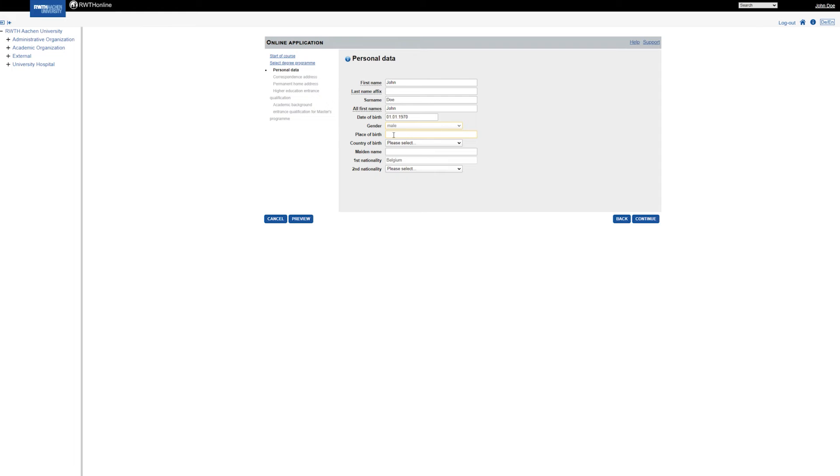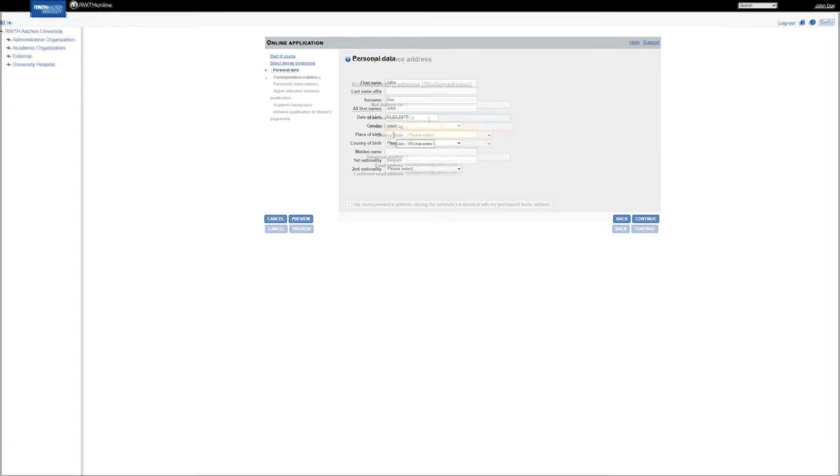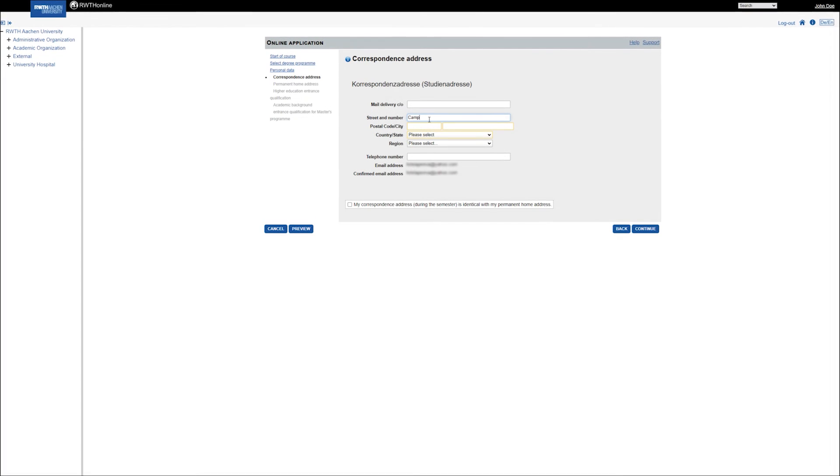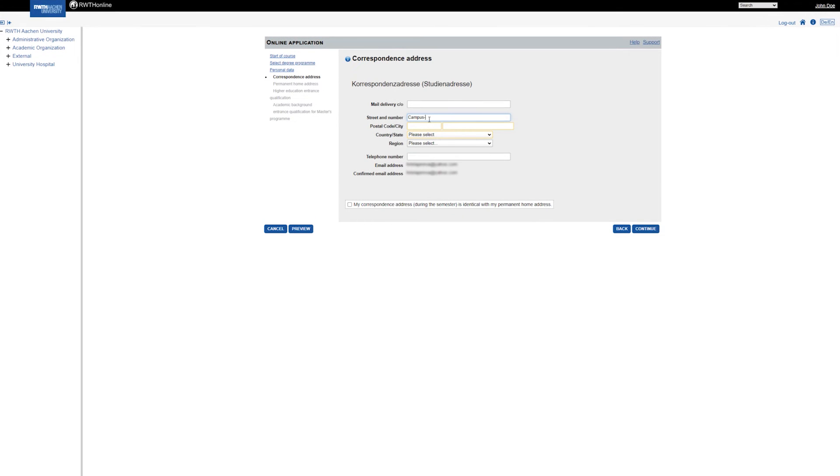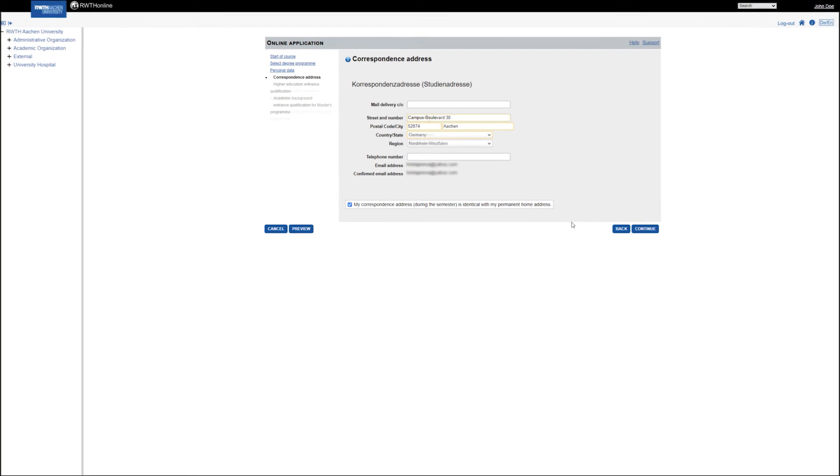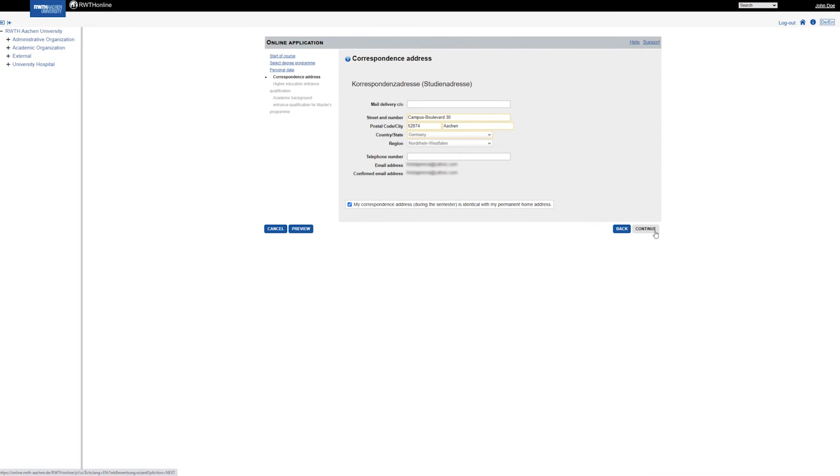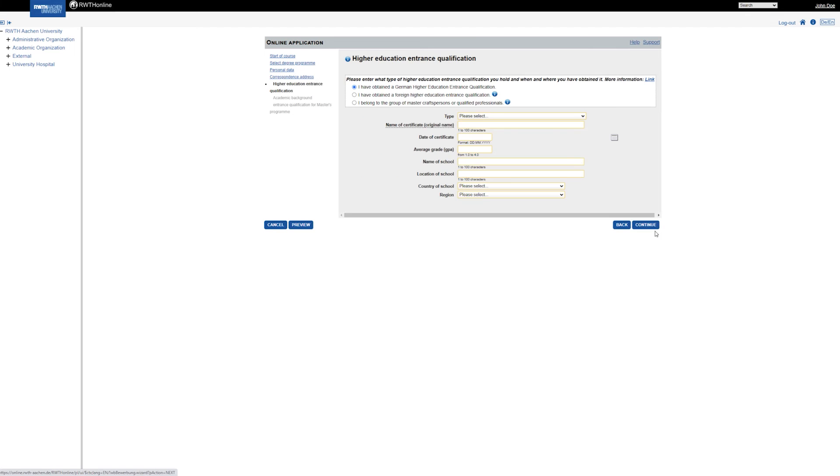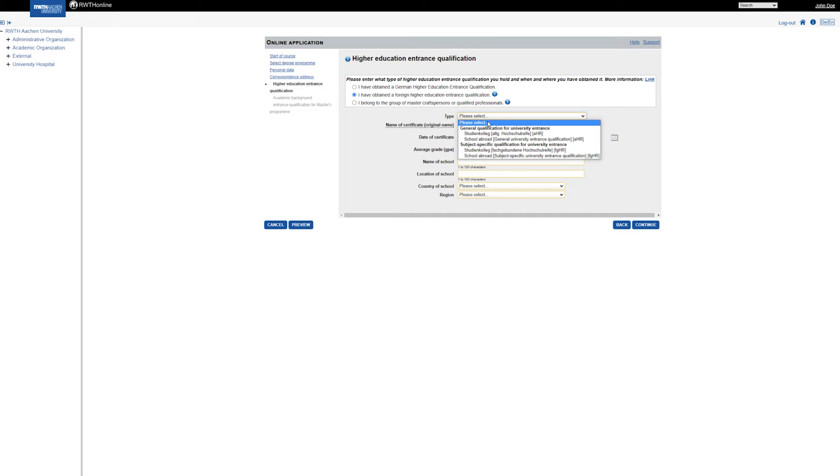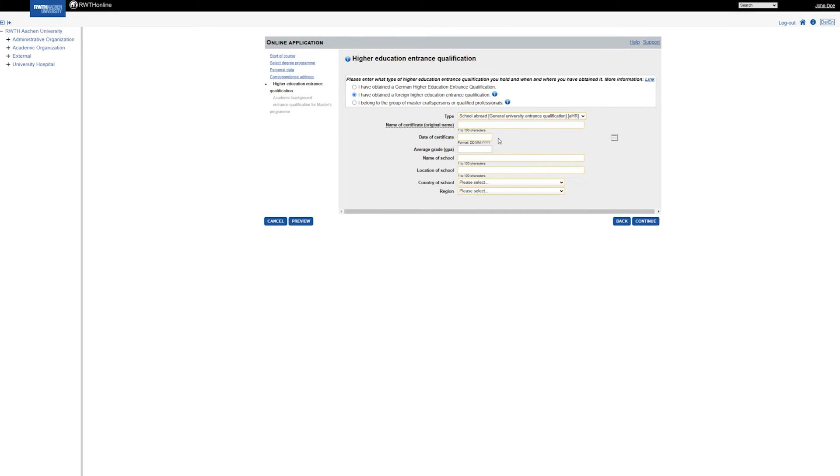You need to complete your personal data and enter your correspondence or home address. You are now asked to select your type of higher education entrance qualification and fill in the required fields. Please note, you have to enter the information about your school leaving qualification here, not your university degree.